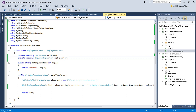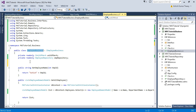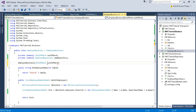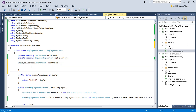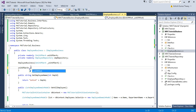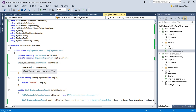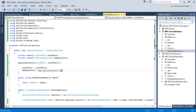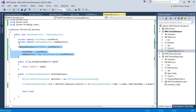Create a constructor in the business class. Here we pass IUnitOfWork, assign it to the private field, and then assign the EmployeeRepository instance equal to new EmployeeRepository, passing the Unit of Work — because the EmployeeRepository requires the Unit of Work in its constructor.